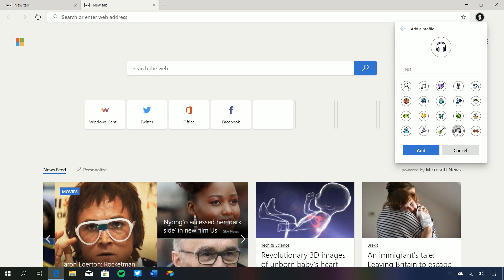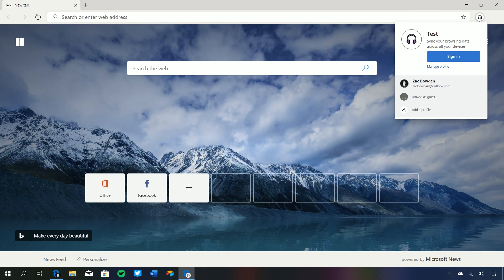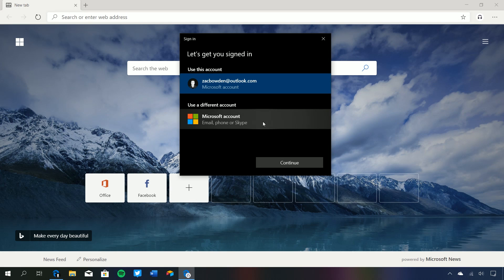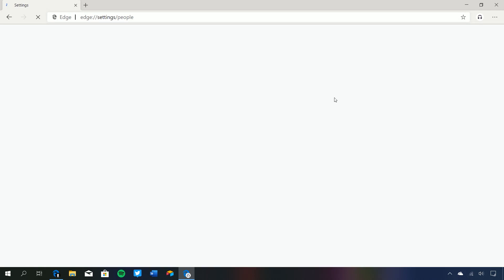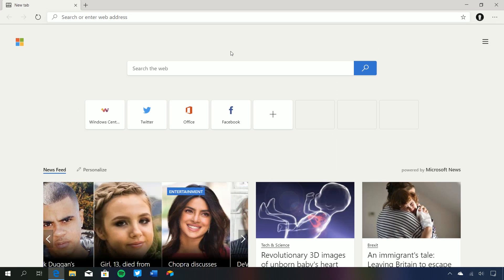We can add a new profile with a test profile, add an icon for it, and log in. This profile will have its own saved passwords, its own history, its own favorites without affecting your default profile that is logged in with your Microsoft account. If we click on sign in here, it will ask if you'd like to use a Microsoft account or a different one. Let's remove this test profile and go back.